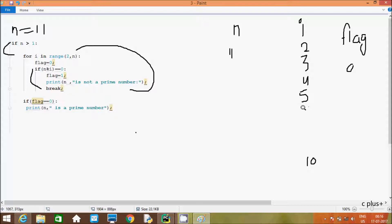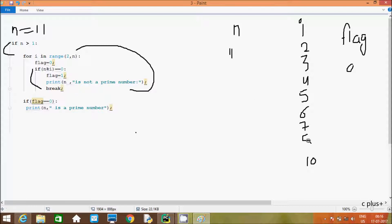Here after, i is now 6. Flag is 0. So 11 mod 6 — it divides 1 time and remainder comes 5. 5 double equal to 0 — that is not true, not coincide. Here after, i is 7. 11 mod 7 — it divides 1 time, remainder comes 4. So 4 double equal to 0 — that is not true, not coincide. Here after, look continue.